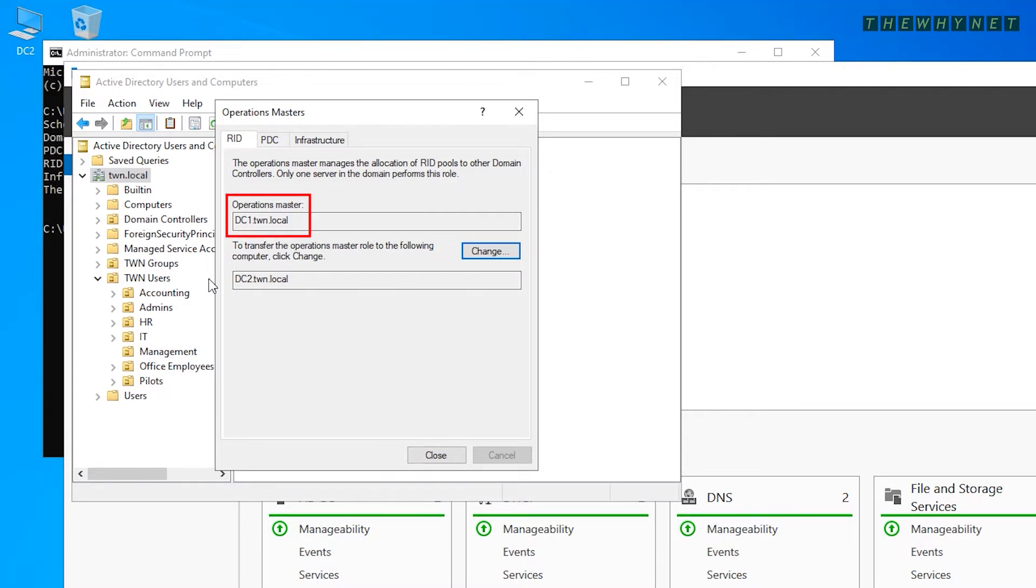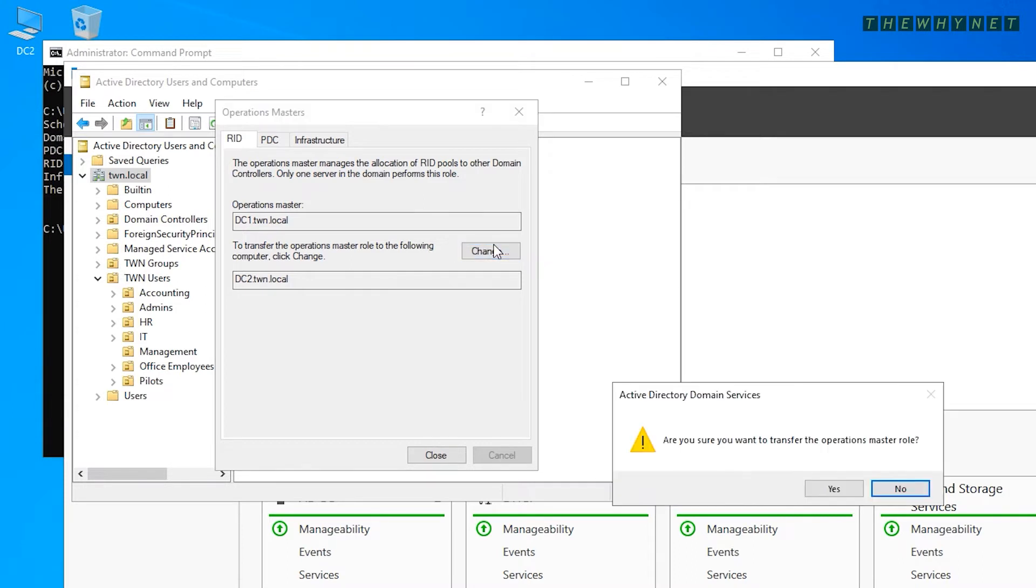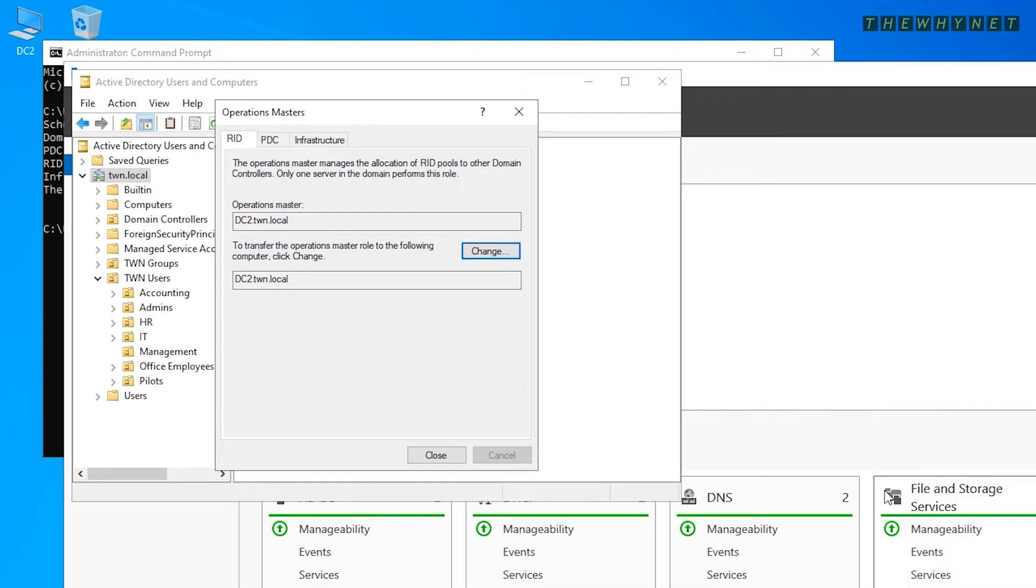Here is the current owner of this role, and here is the target domain controller. Make sure the information is correct and click Change. Verify your choice and click Yes. Click OK to close the success message.